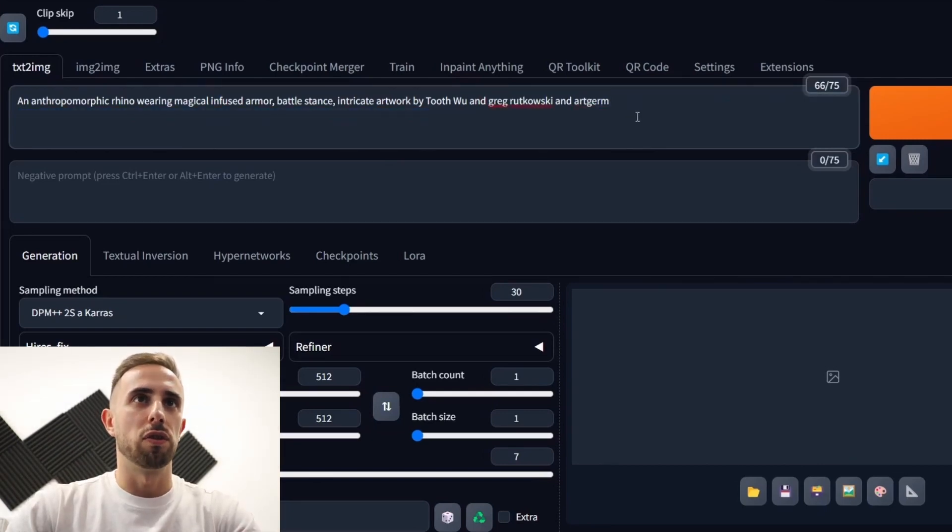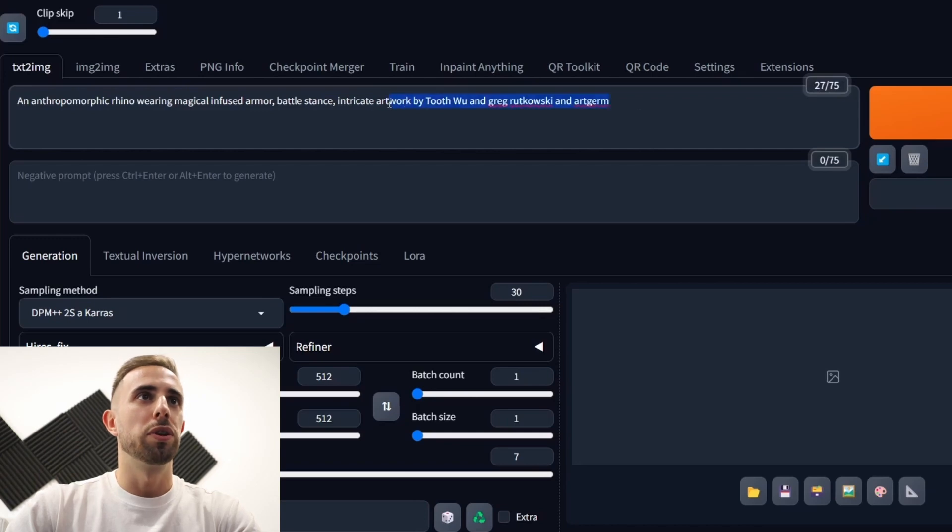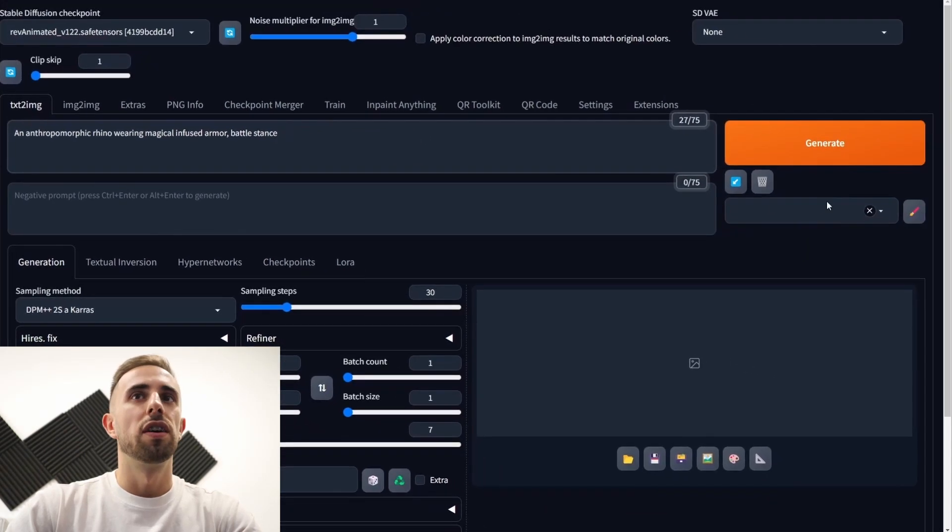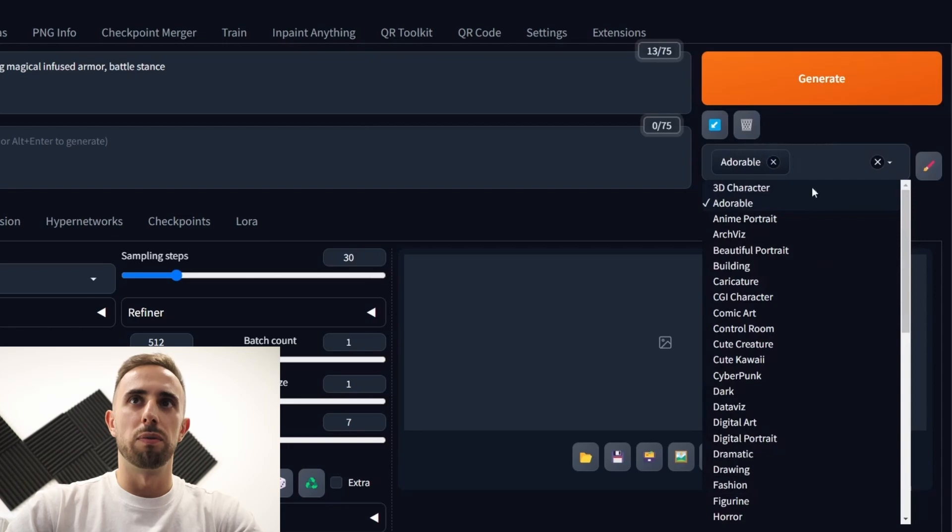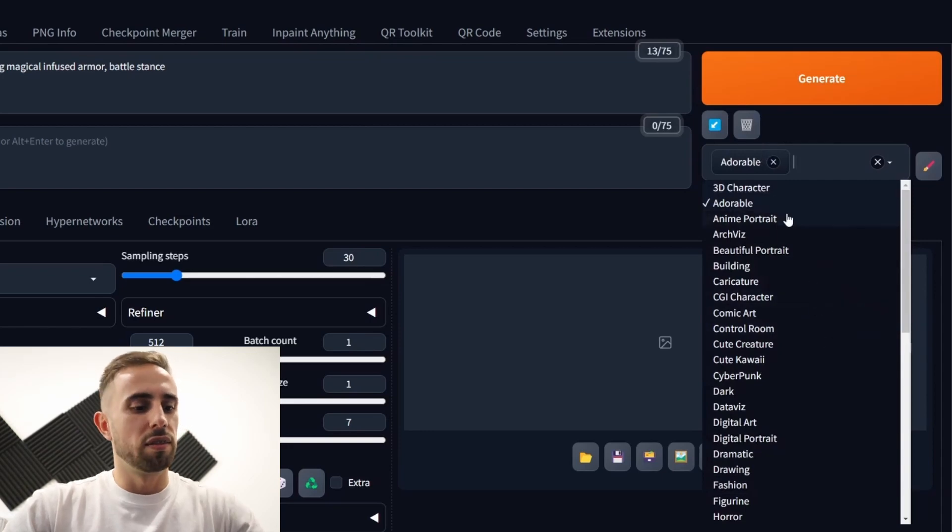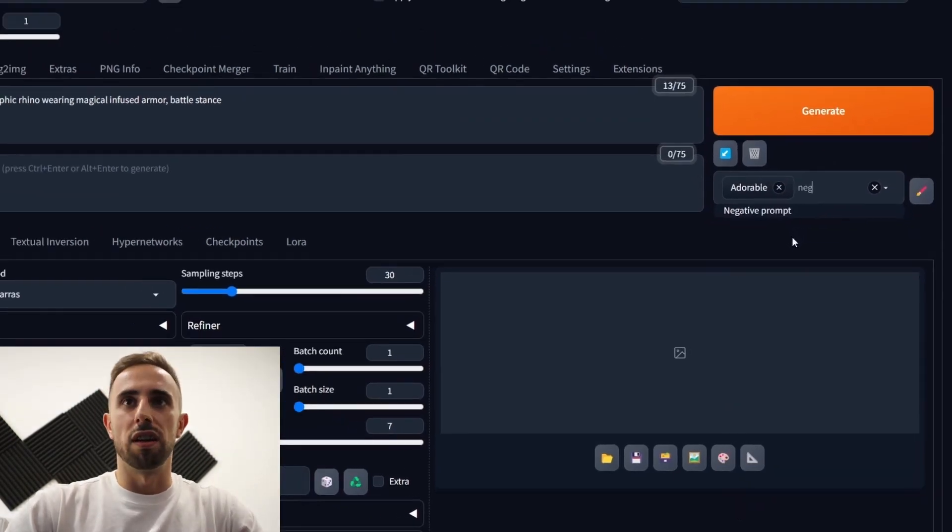The style for the original image. We can also delete this. And now let's choose for example adorable.